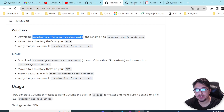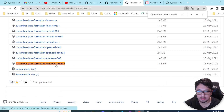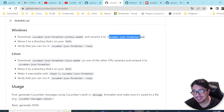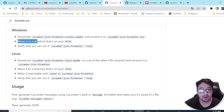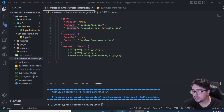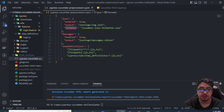For Windows, you need to download the file named 'cucumber-json-formatter-windows-amd64'. Copy the name, find it in the releases, click to download it, then rename it to 'cucumber-json-formatter.exe' and move it to the folder where your project is located. Once that's done, you only need to configure the name of that file in the 'formatter' property within the JSON object in your config.